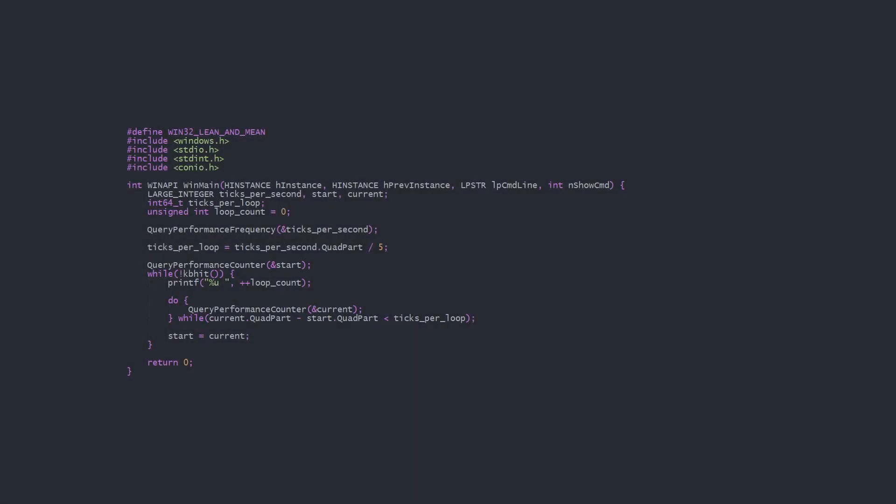Since our timing functions use ticks, we calculate the amount of ticks per loop by taking the amount of ticks per second and dividing by the number of loops we want to run per second, in this case 5. We get a starting tick count, then proceed through our loop.